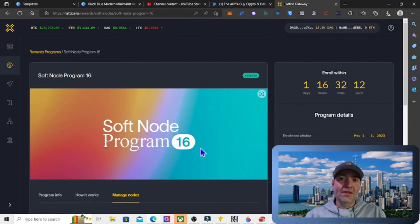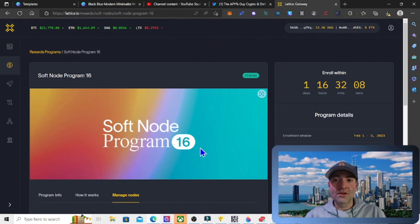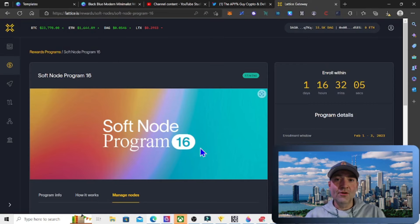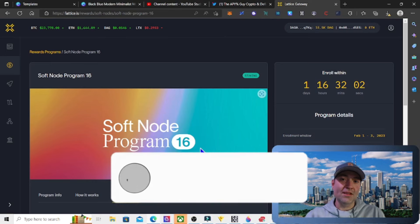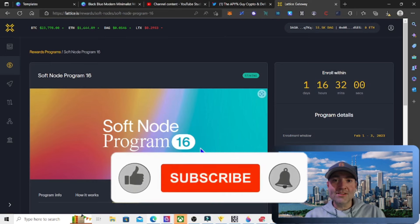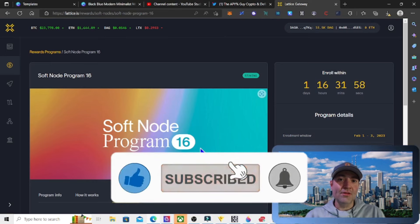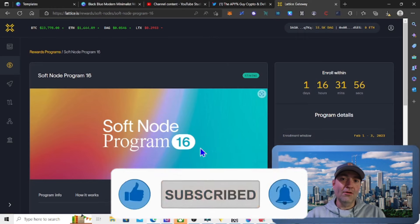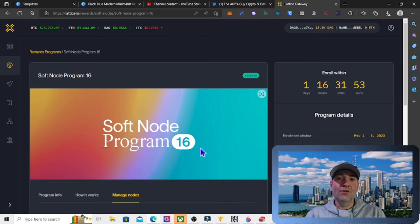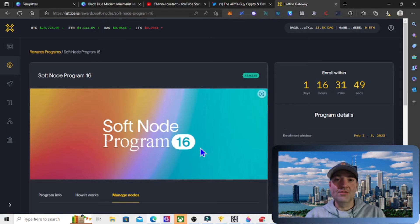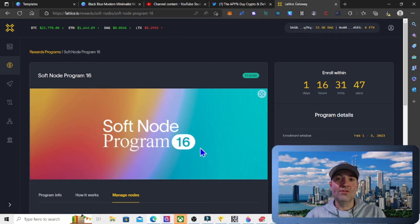Welcome back to the APYGuy channel, where I try to find the best sources of passive income through farming, staking of blue chips and low market cap gems that could have huge gains in the next bull market. If any of that sounds good to you, make sure you subscribe to the channel and drop a like on the video. I'd really appreciate it. Nothing on this channel or in this video is financial advice. I am not a financial advisor. Please do your own research.